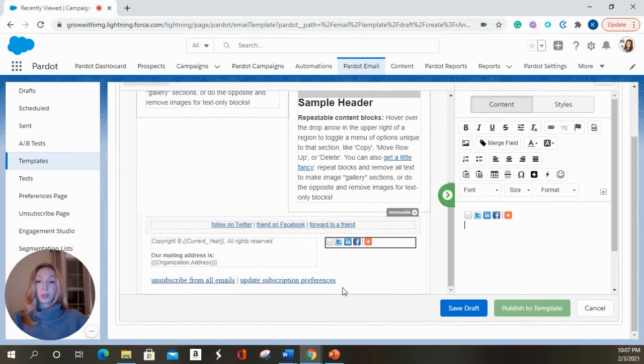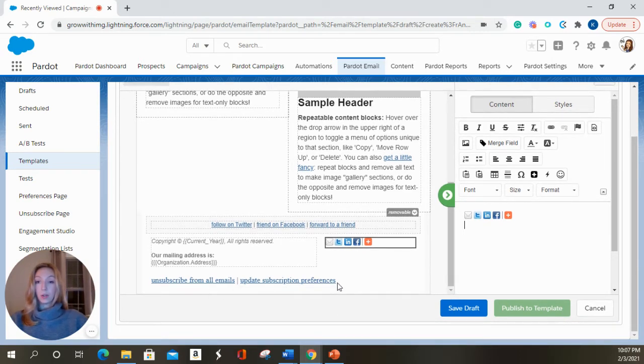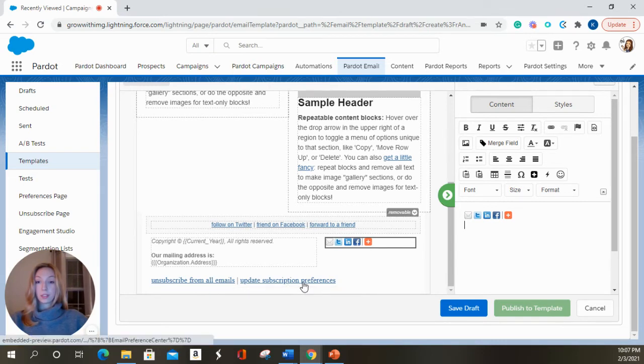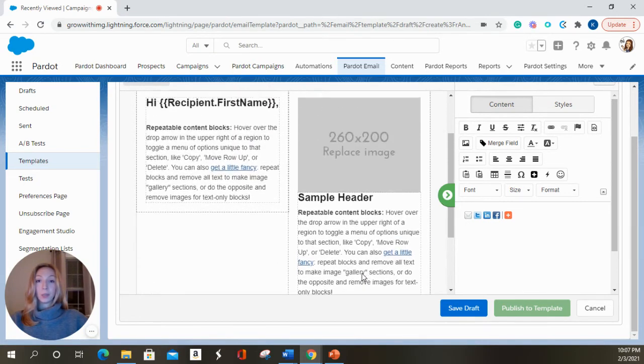One thing to note with Pardot email templates is that you do have to have an unsubscribe or a preferences option down on the bottom or it will not let you send.